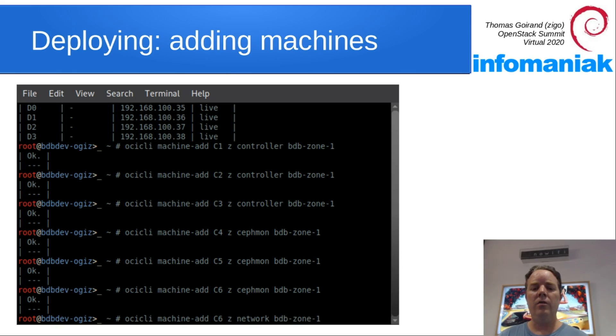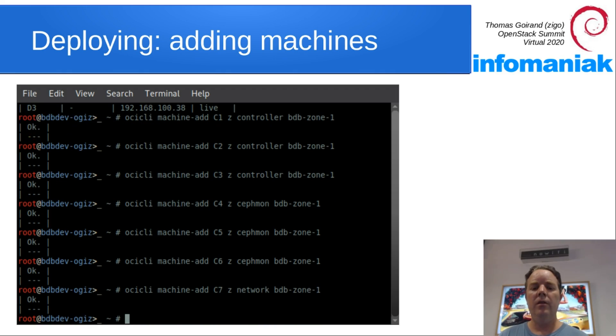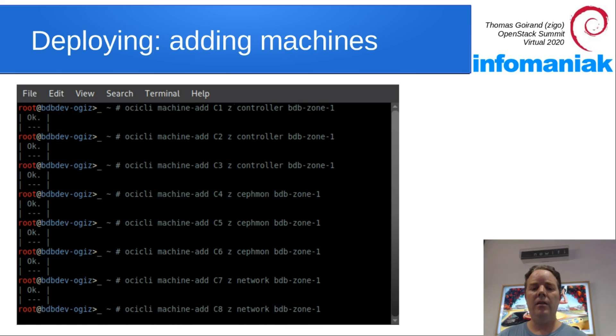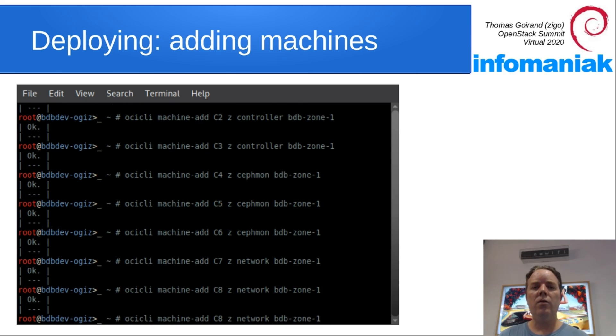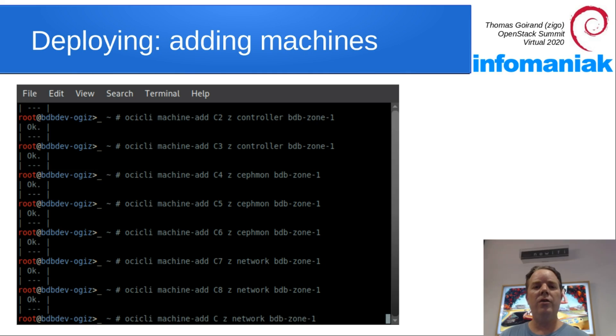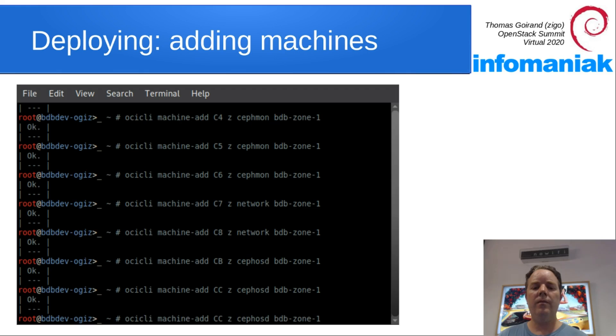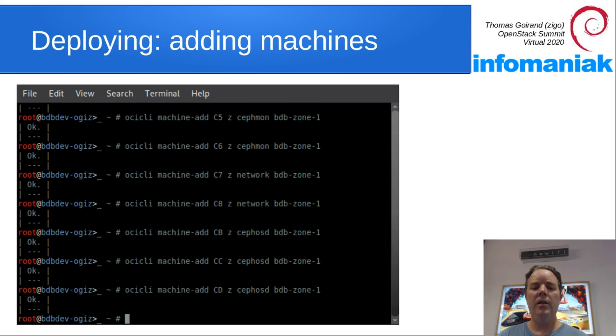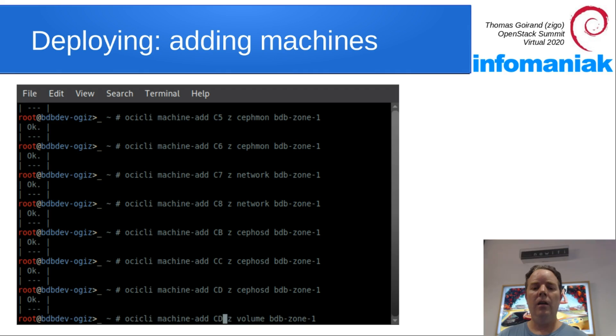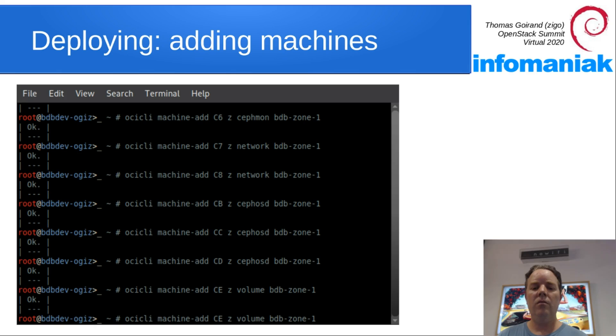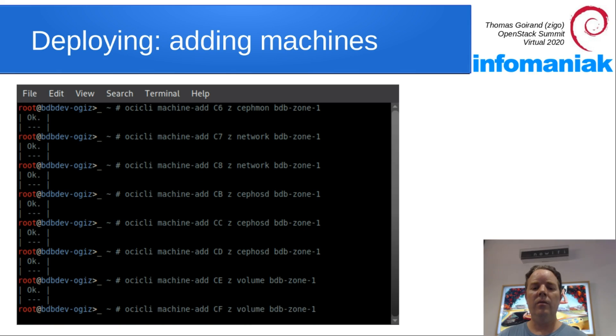Let's add network nodes now. So two of them will be enough. C7, C8. So of course, when it's real hardware, you just type the real serial number of your server. Now we add three OSD nodes, and some single volume machines. Two of them.